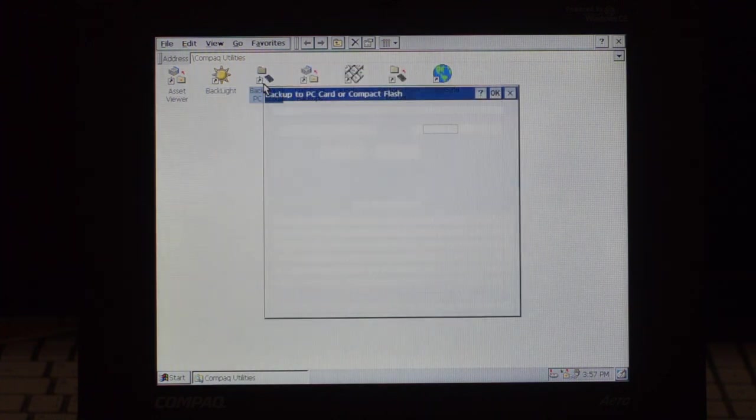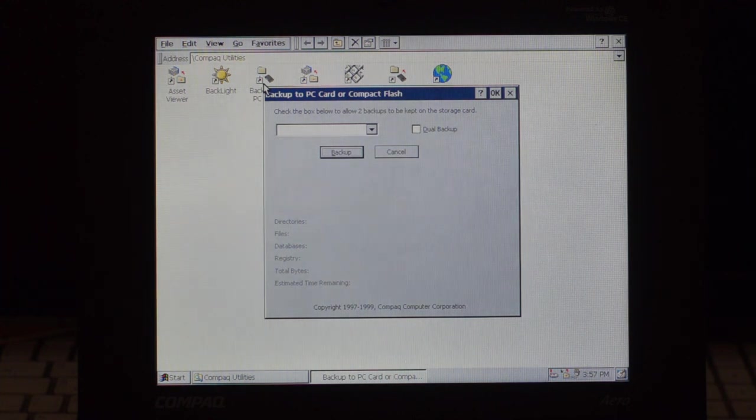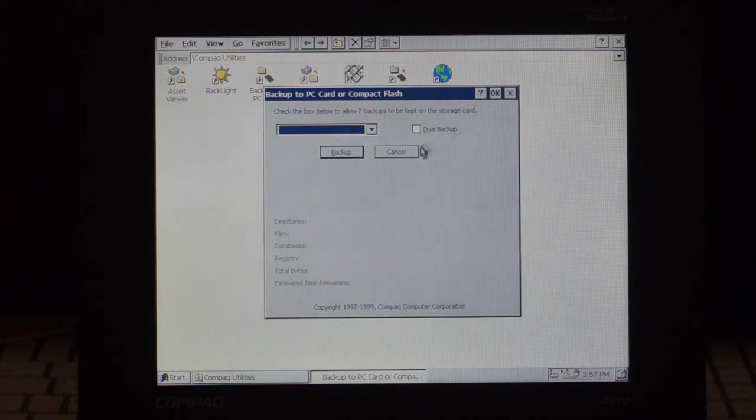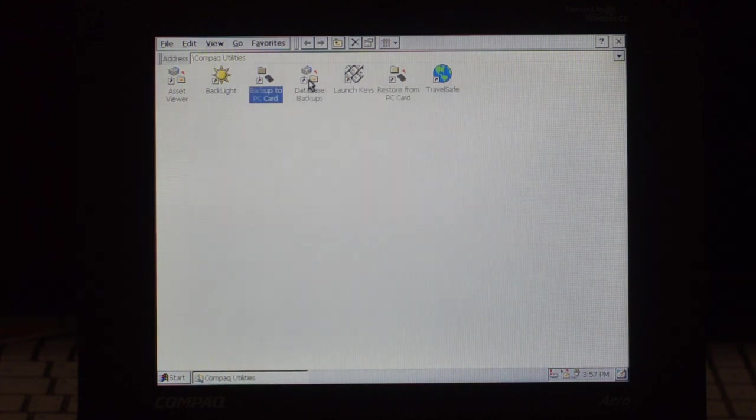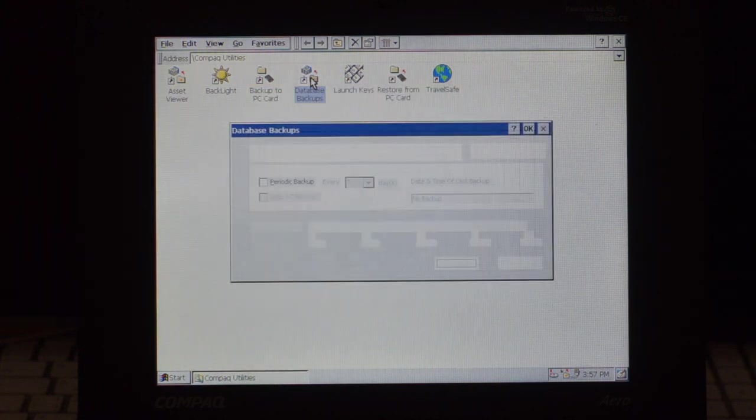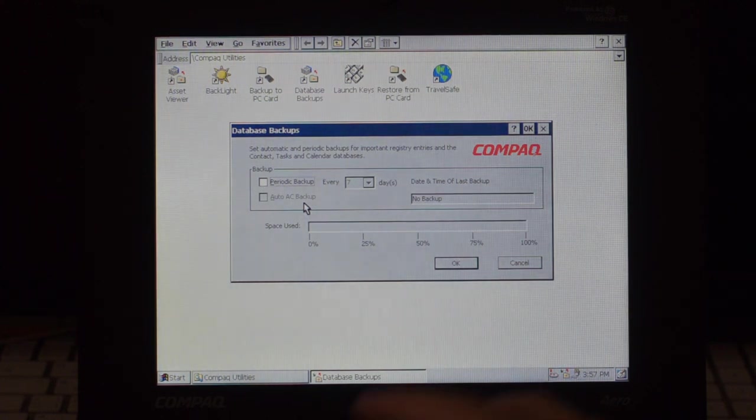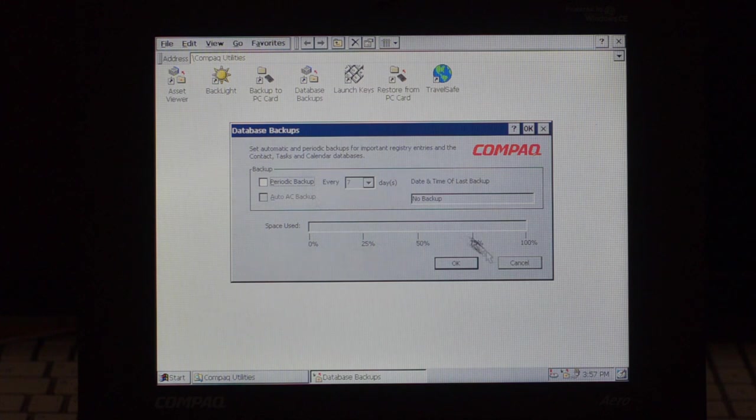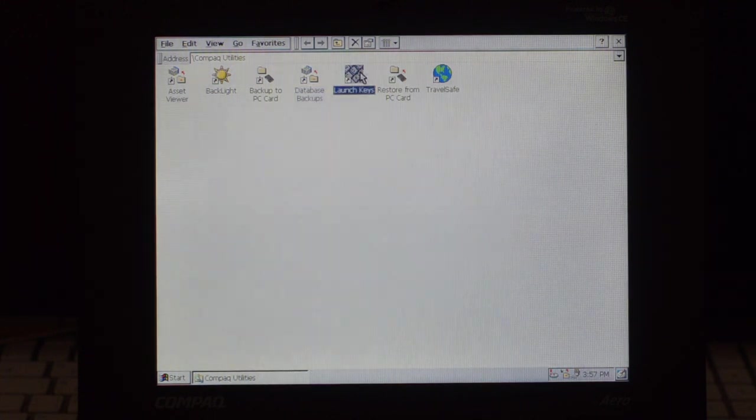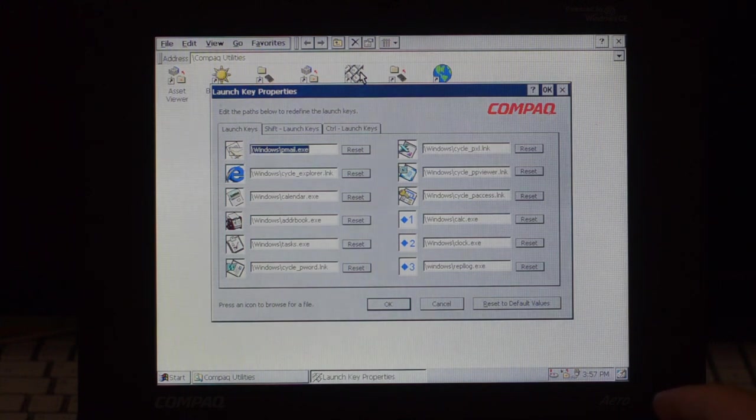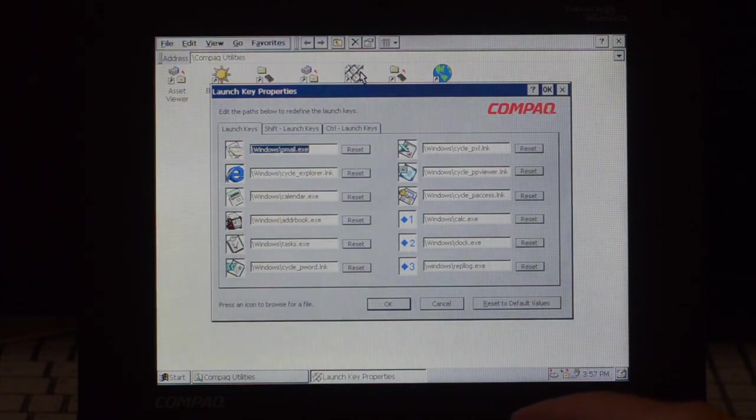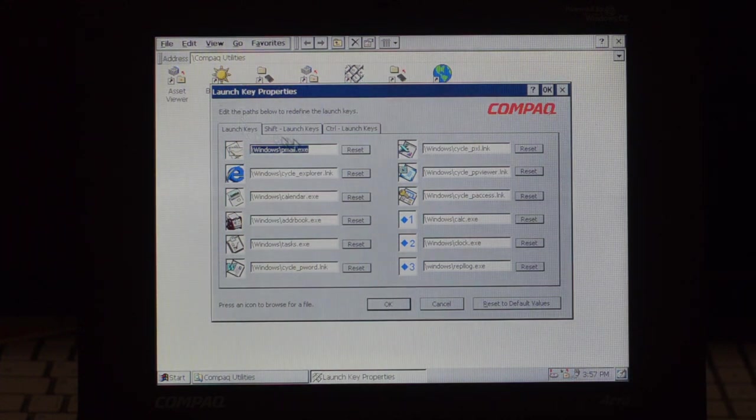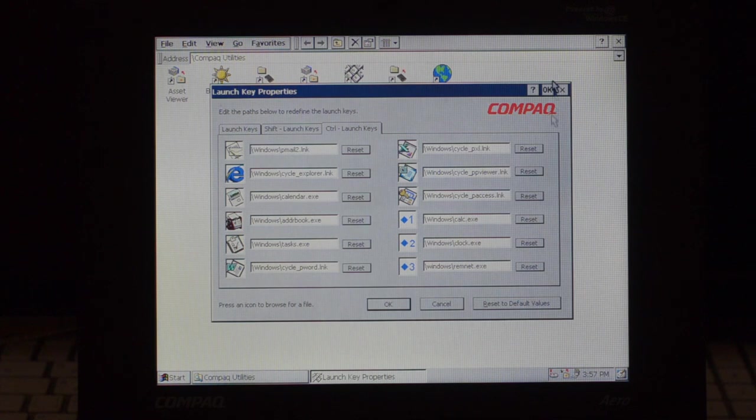I think here you can backup the memory contents to a PC card or compact flash, and probably can configure it, or you can have dual backups for more security. You can make a database backups of the internal application databases as I showed before. You can also enable it to be done automatically. You can reconfigure the launch keys, these are located, well, instead of having an F row, you have the function keys, and you can reprogram them here. Also have combinations of shift and control, very handy.